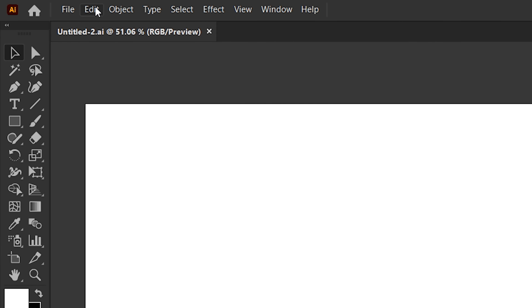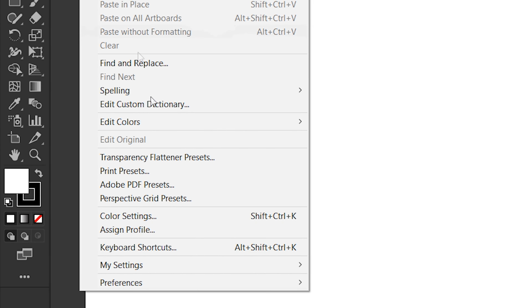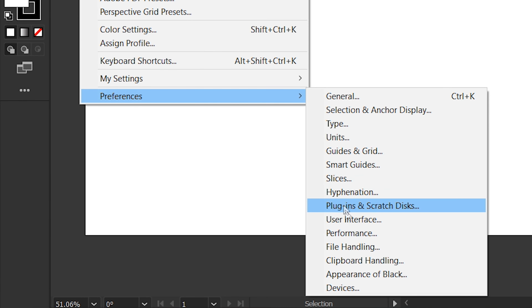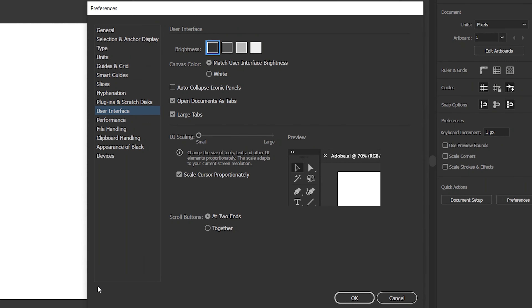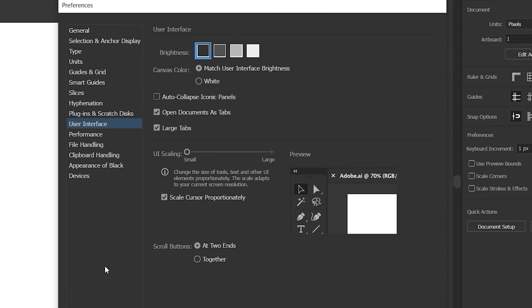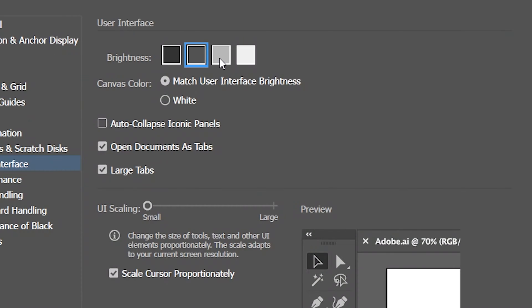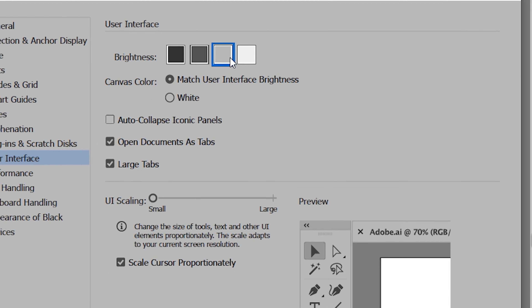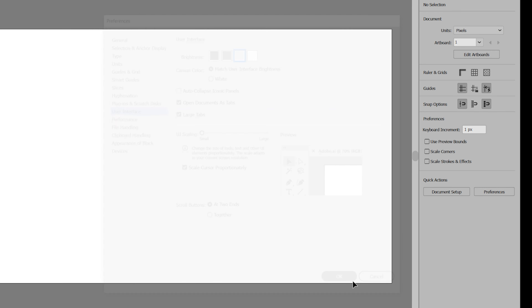Then go to the Edit menu, select Preferences, and click User Interface. Then change its brightness color to the color which you need, and click OK.